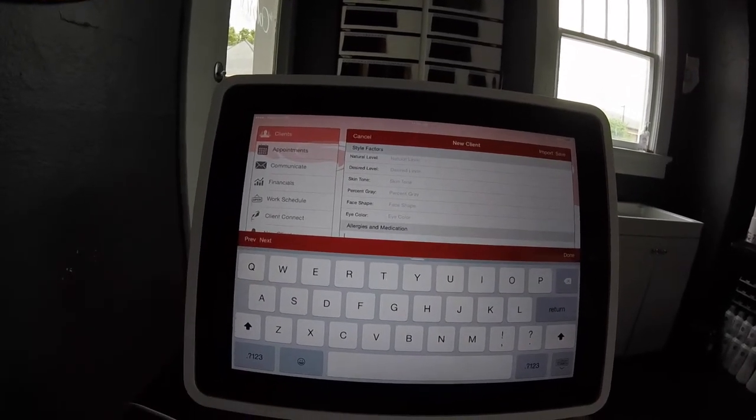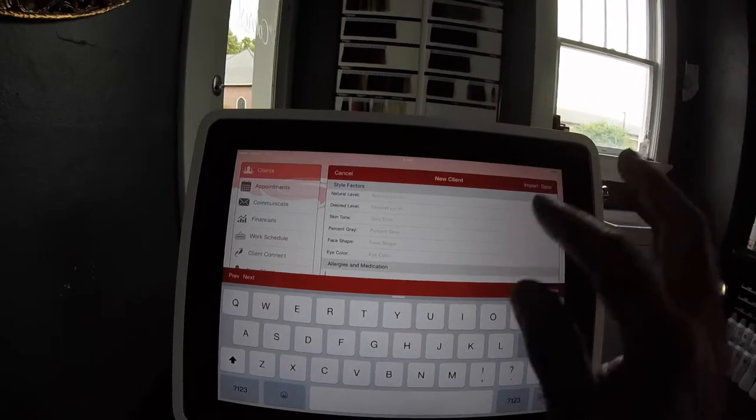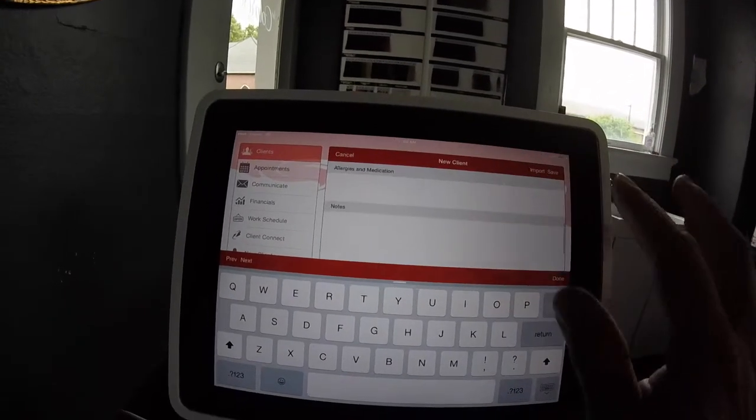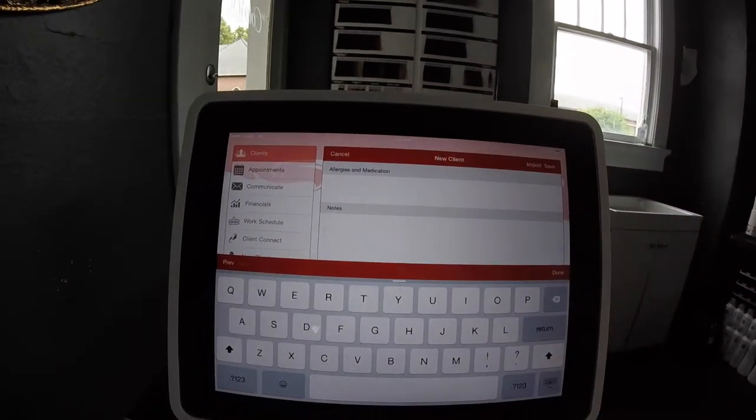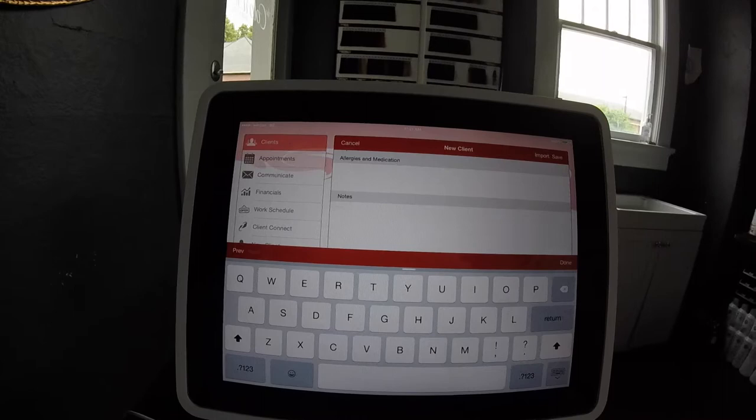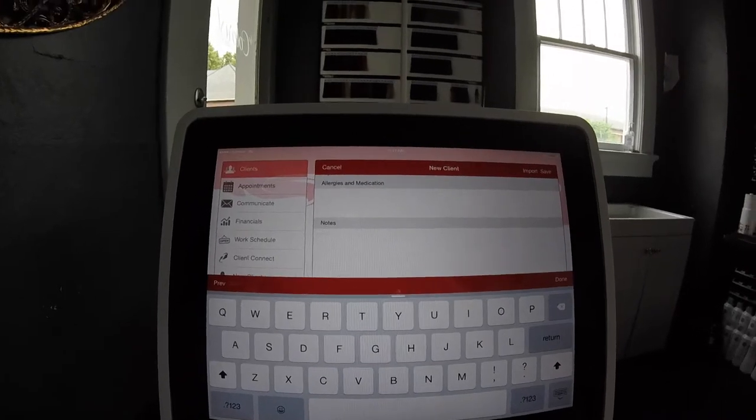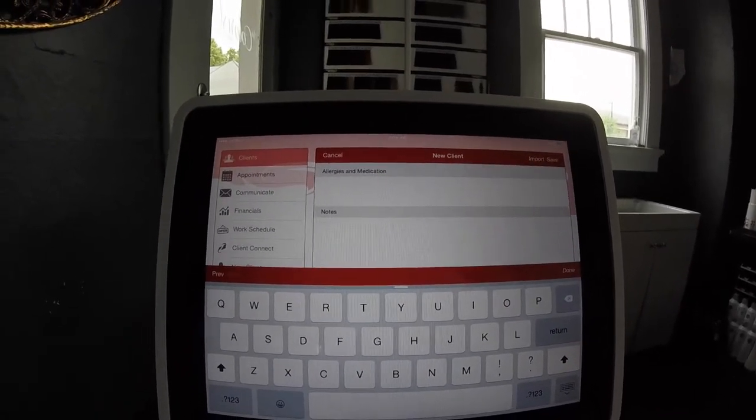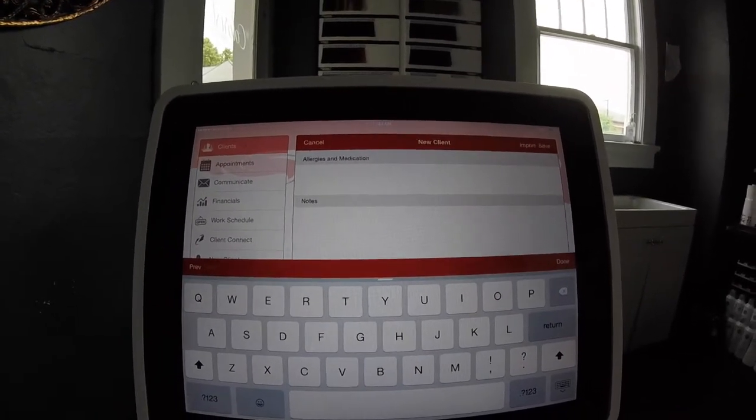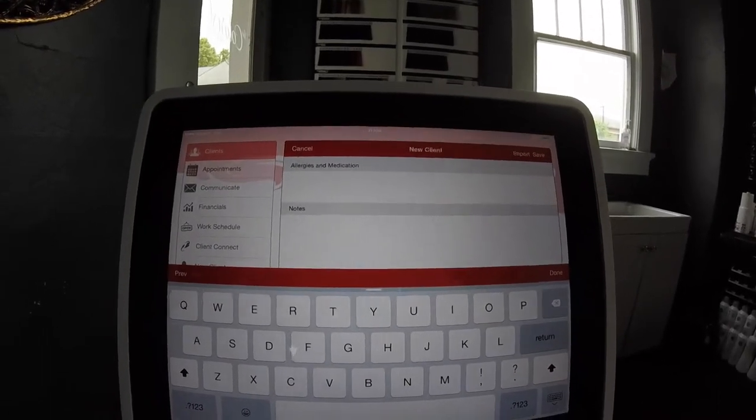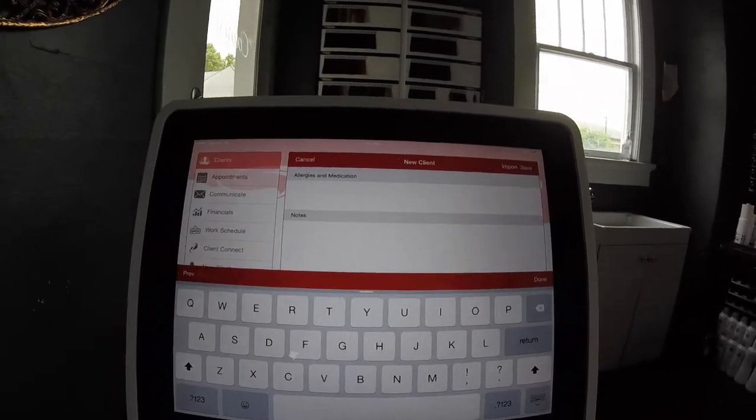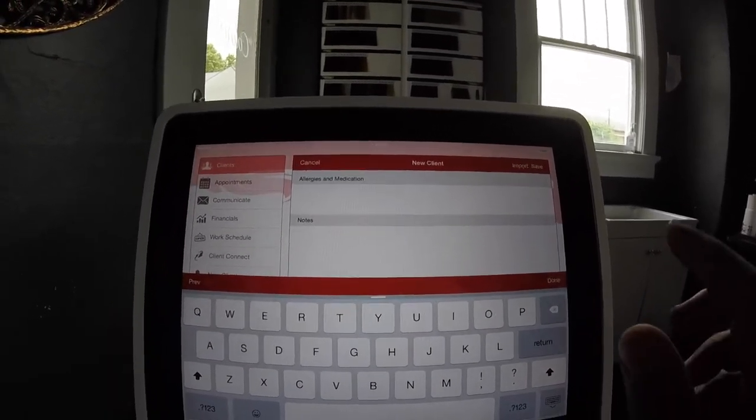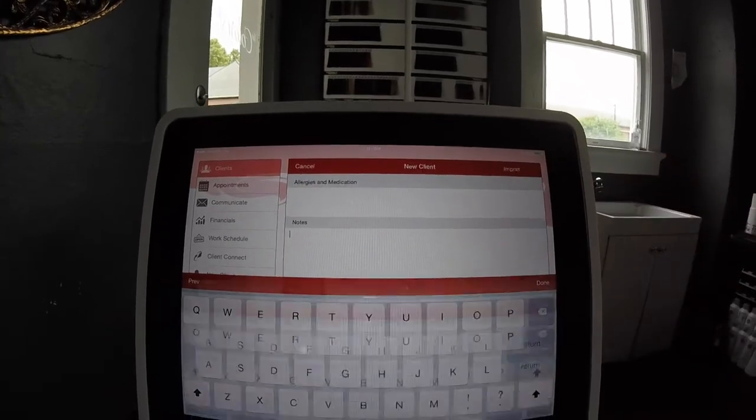Next you would have any allergies or medications, and then you could also go into your note page to write personal notes at this time about your client. At this point in time you have completed your client contact information. Make sure you hit save.